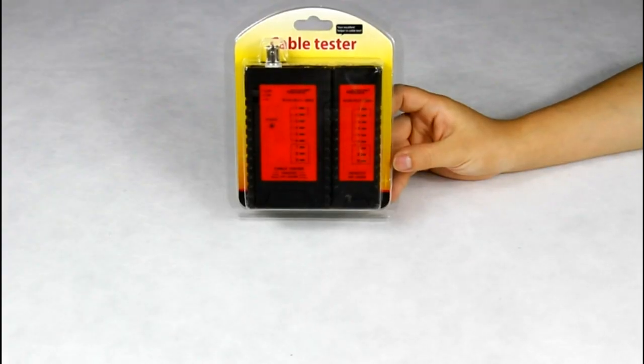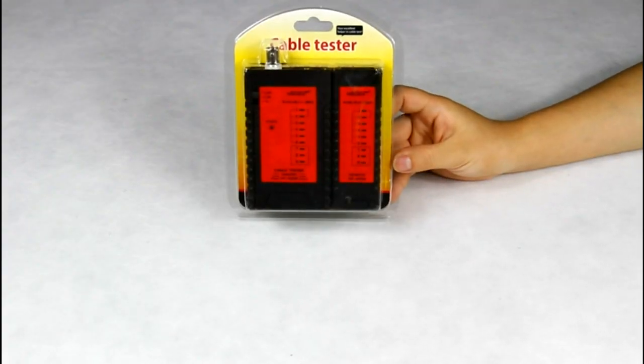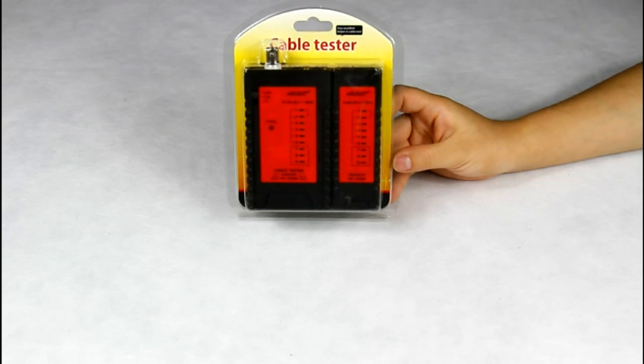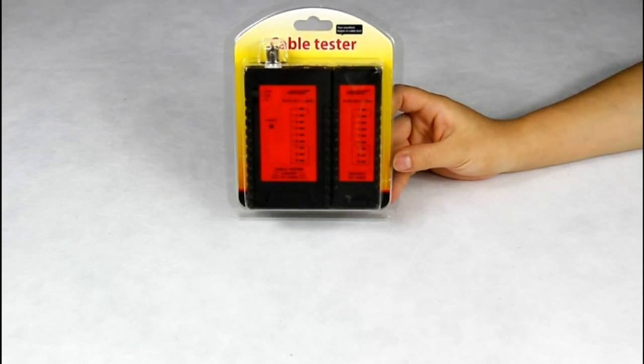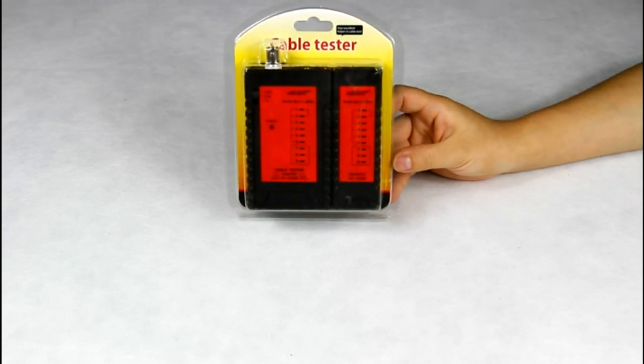Hello everyone, now let me introduce our NoYafang Cable Continuity Tester NF468B to you.